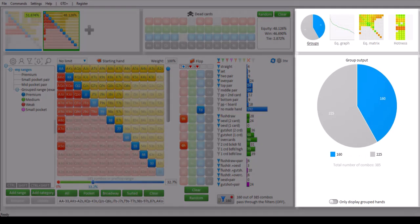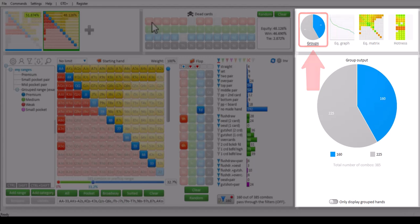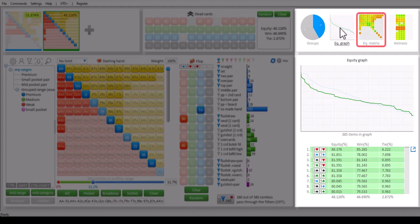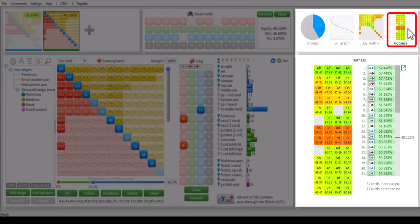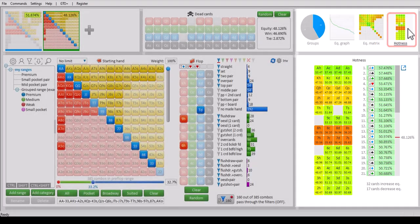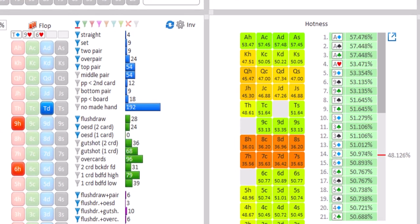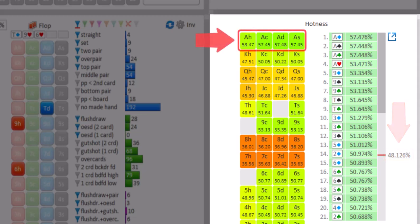Output is offered on the right in several different output modes. The default output is the pie chart, which we've already seen. There's also an equity graph that shows the equity for all hands in the selected range. An equity matrix that shows the same equities in the form of a matrix. And hotness, which shows how the equity for the range will change depending on the next turn or river card that comes off.